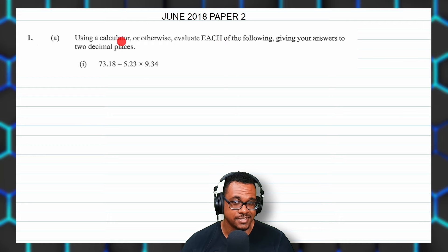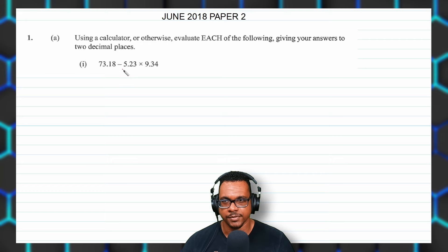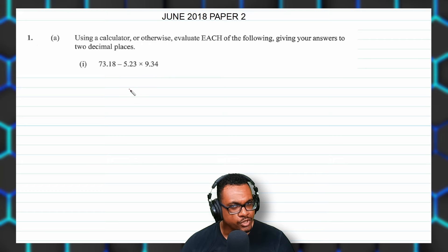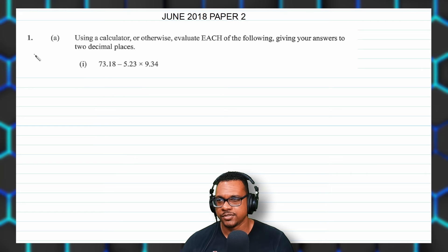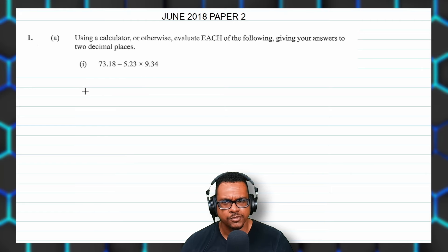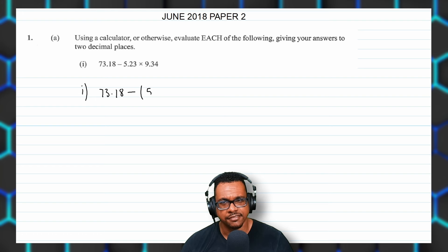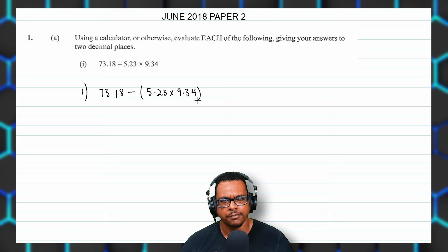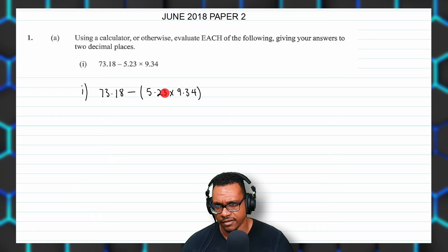The question says to use your calculator or otherwise. With these decimals, I would use my calculator. This is a BODMAS question because we have a subtraction and a multiplication, and we know we have to work out multiplication first before we do the subtraction. So this would look like 73.18 take away, and I'll put in brackets 5.23 multiplied by 9.34, because we have to work that out first, get the answer, and then subtract it.